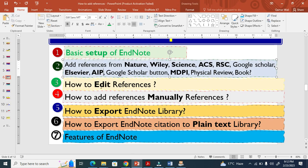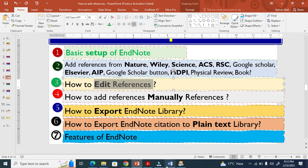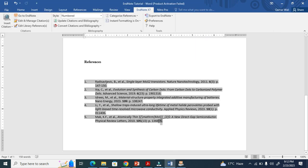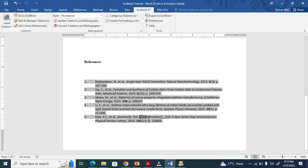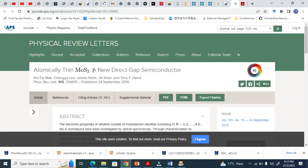The second step is now done. The third step is how to edit references. Look at this reference — there is some extra information, like a dollar sign. I'm not sure why it occurred — maybe because of a colon or something else.